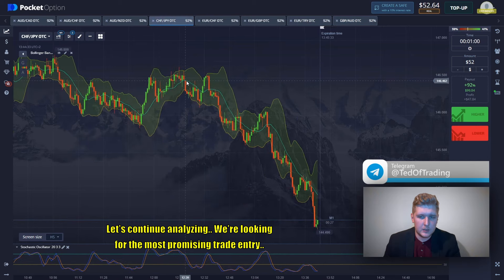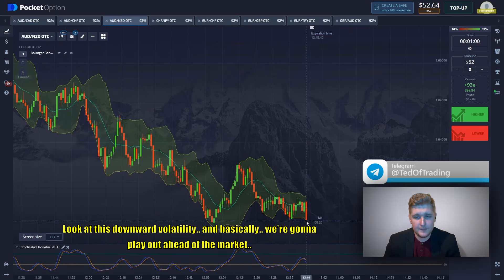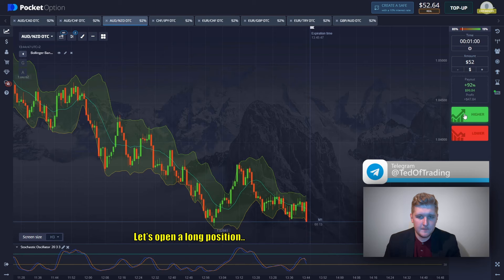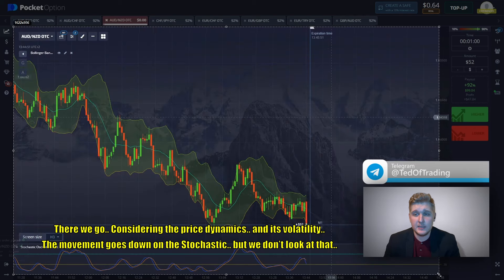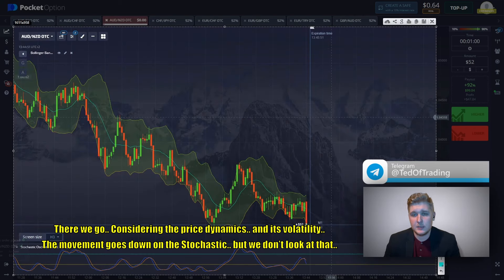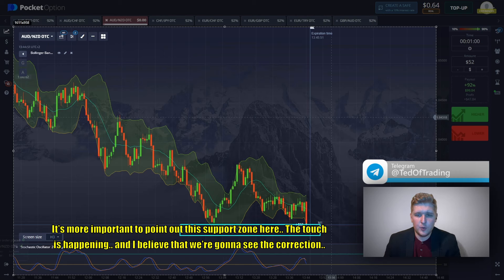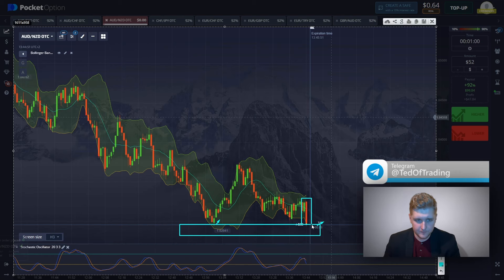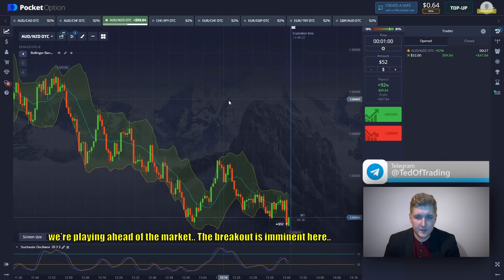Let's continue analyzing — we're looking for the most promising trade entry. Look at this downward volatility. We're going to play ahead of the market and open a long position. Considering the price dynamics and volatility, the movement is going down on the Stochastic, but more importantly we need to point out the support zone — the touching is happening here. A long candle was formed, and there is also a touch of the lower boundary of the channel. We're playing ahead of the market.